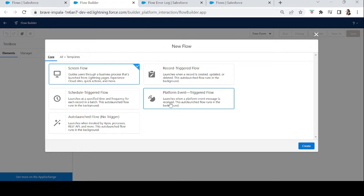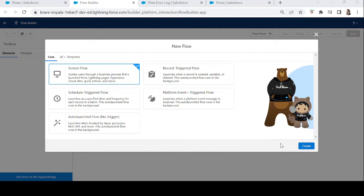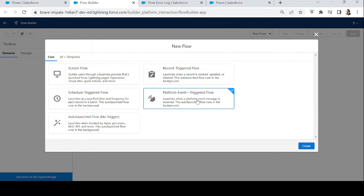Platform events are secure and scalable messages that contain data. Platform events exchange event data in real time within the Salesforce platform as well as between Salesforce and external platforms. Platform events are based on event-driven architecture, which enables apps to communicate inside and outside of Salesforce. The messages contained in the platform event are called platform event messages.